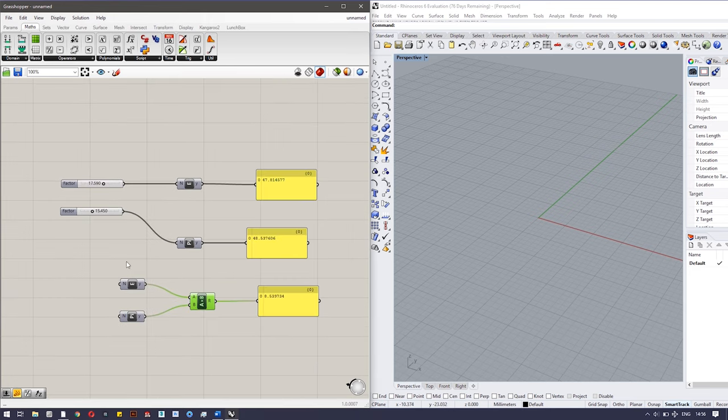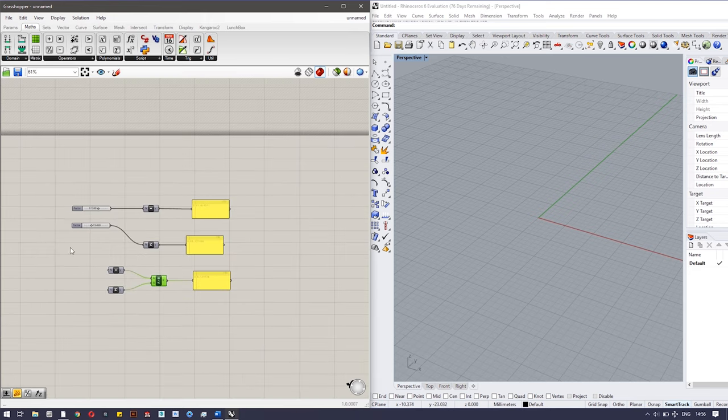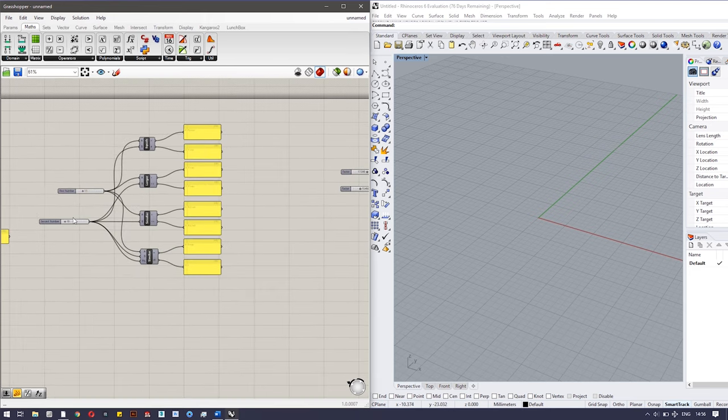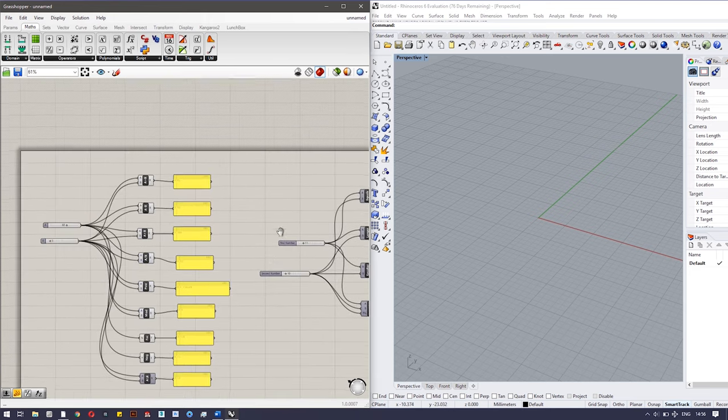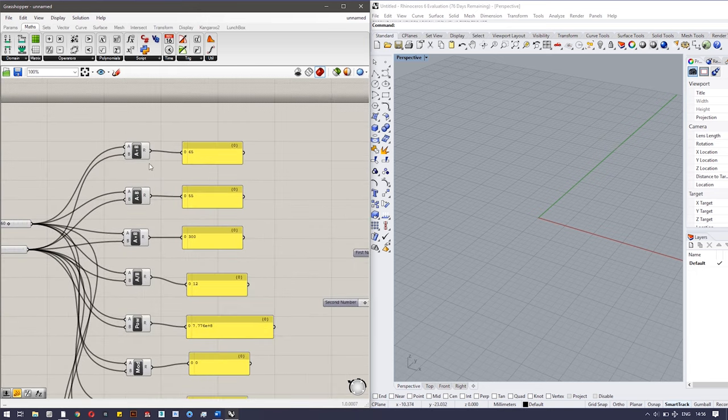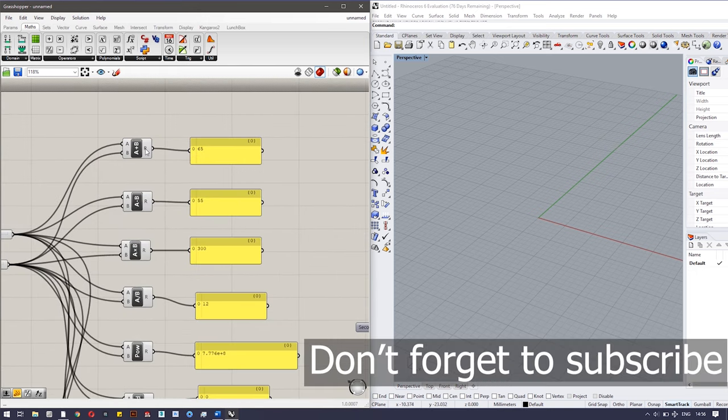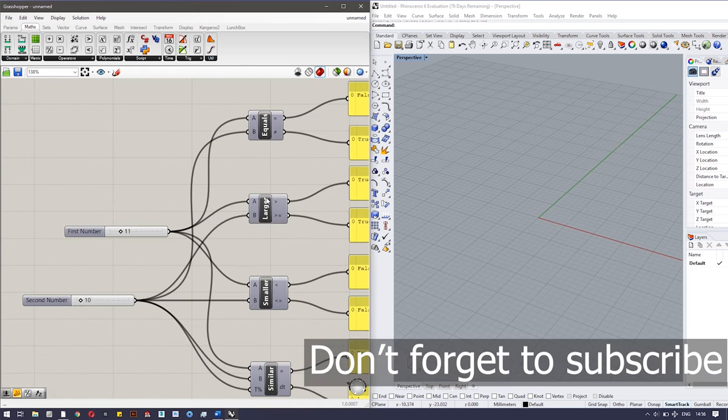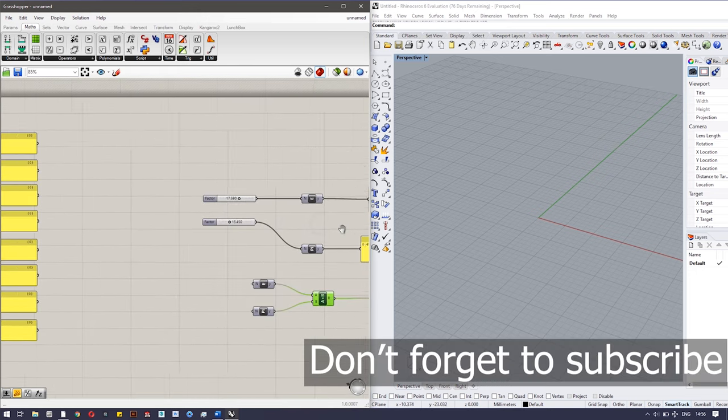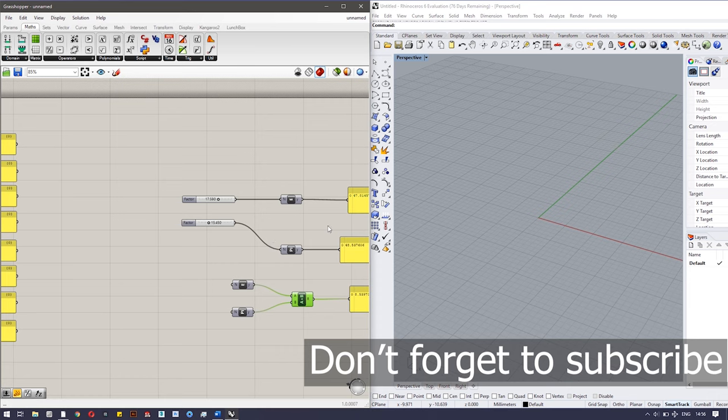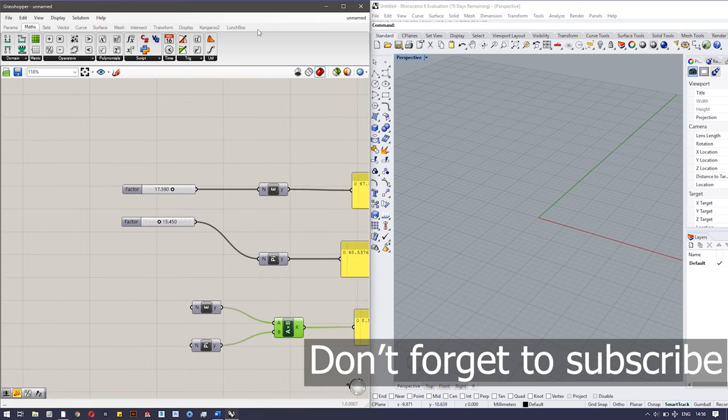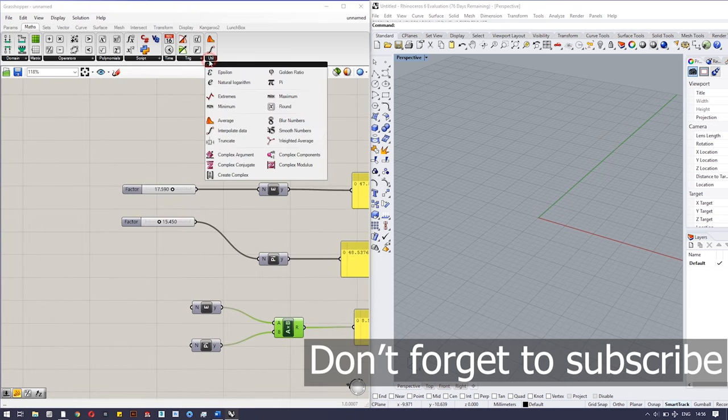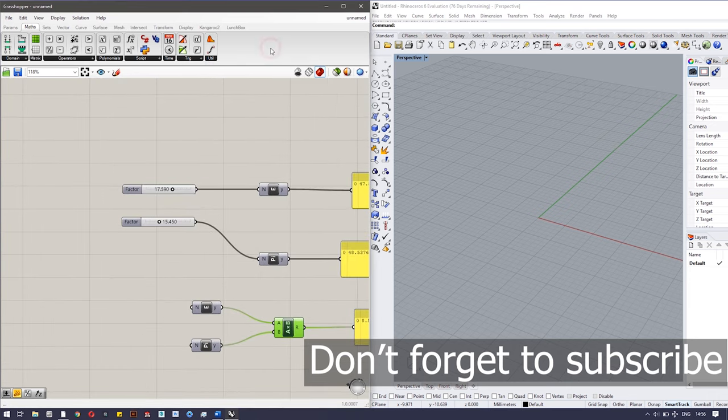So in this video I have covered the basic mathematical operators and the conditional operators, and in the end the constants which are found in utilities. See you in the next video.